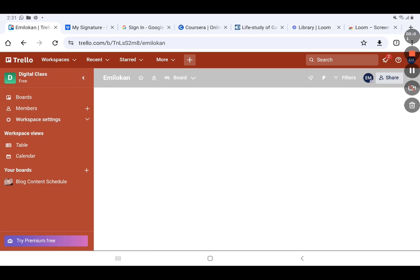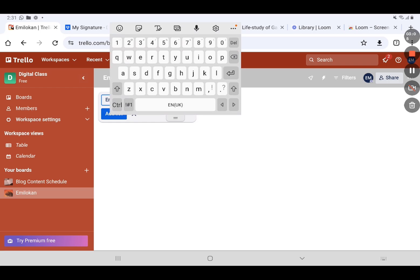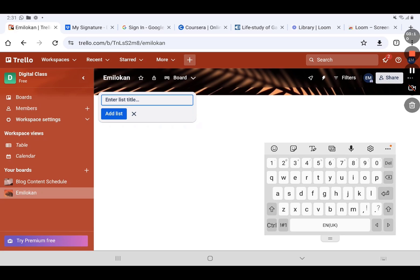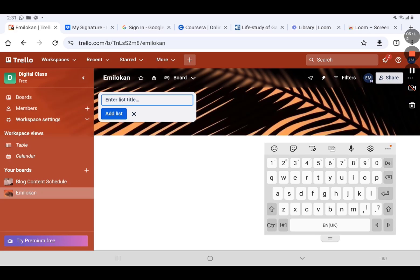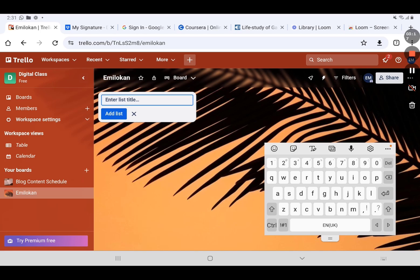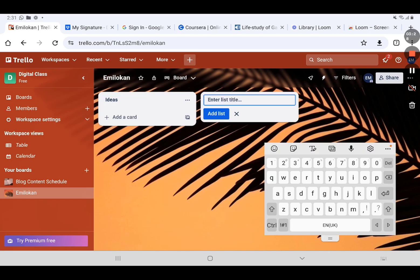Once I click Create, I have the board with lists. Depending on how many lists I want to use — for what we're working with, we're using four lists. The first one we name 'Ideas.' Then you click 'Add List' to create a new section.